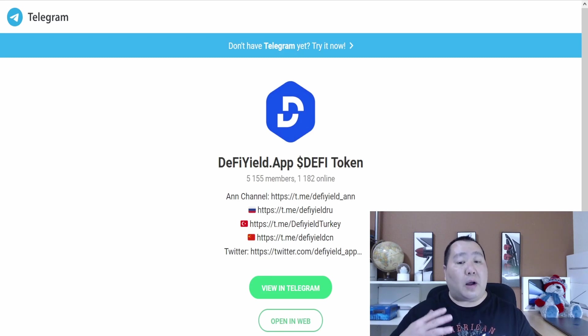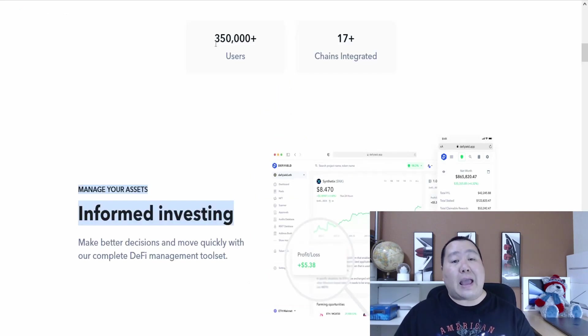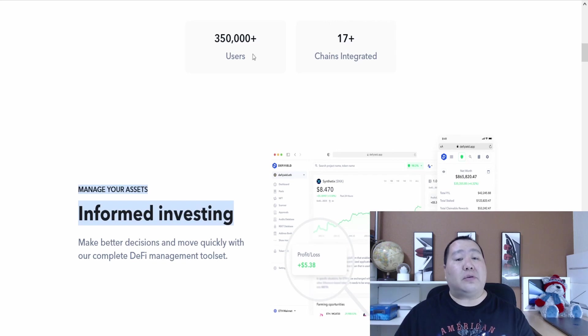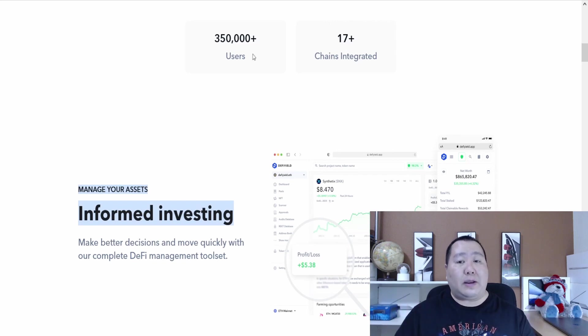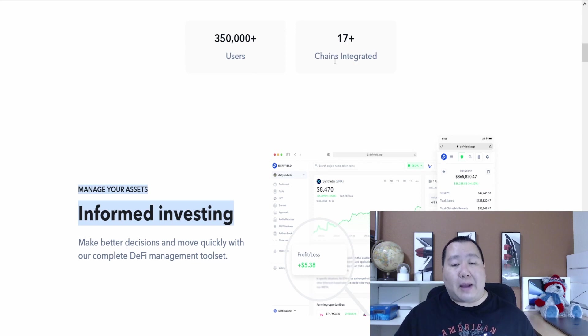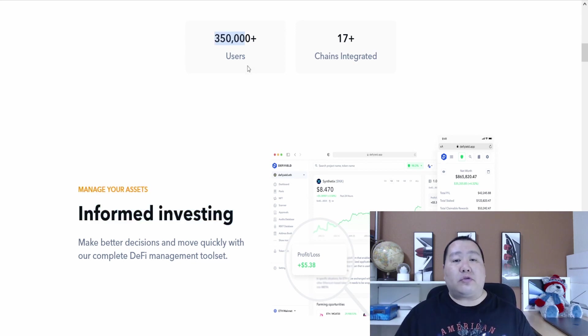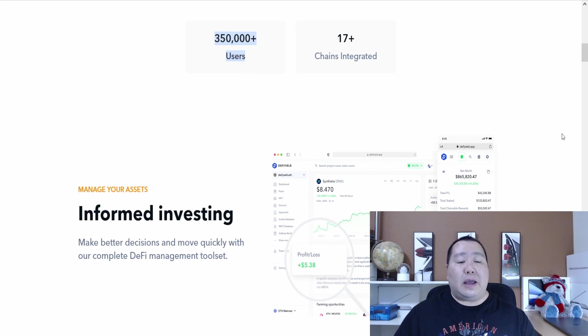You can follow them on Twitter and feel free to say that Jim Crypto sent you. It says over 350,000 people are using this service already and it supports 17 chains, so it supports Binance Smart Chain, Ethereum and so much more.